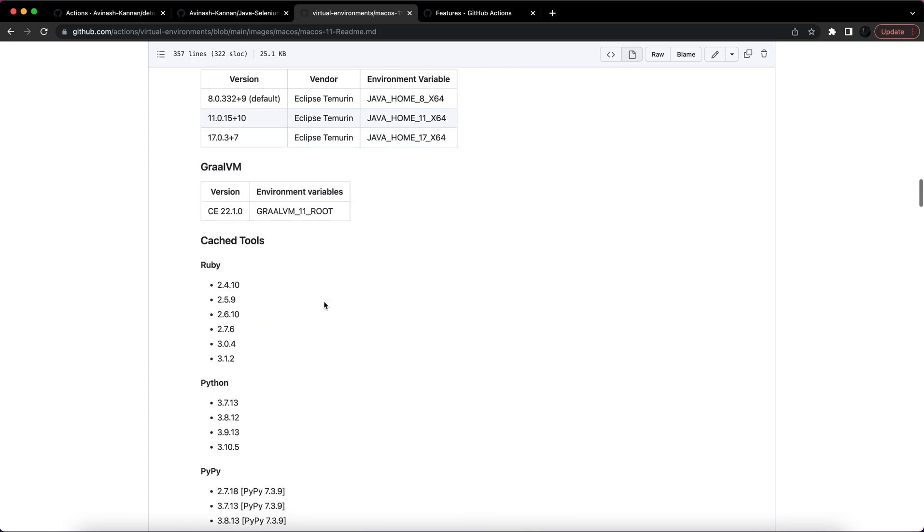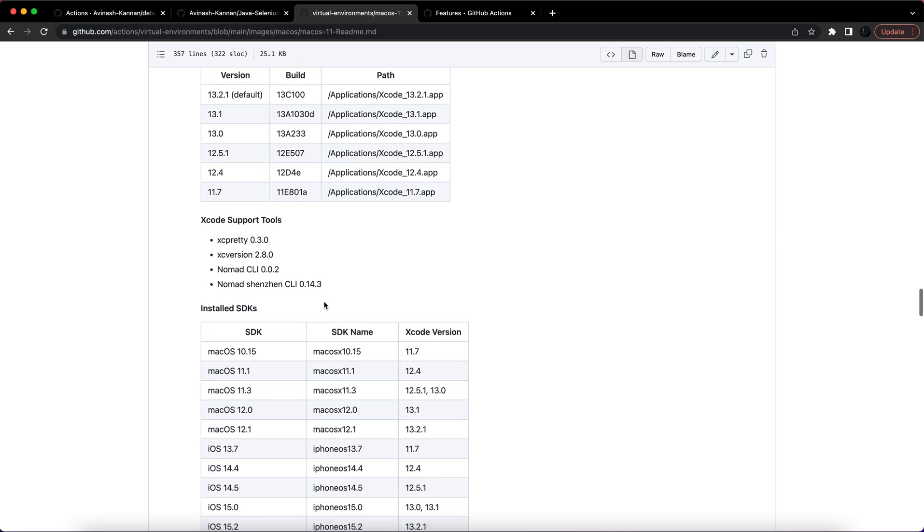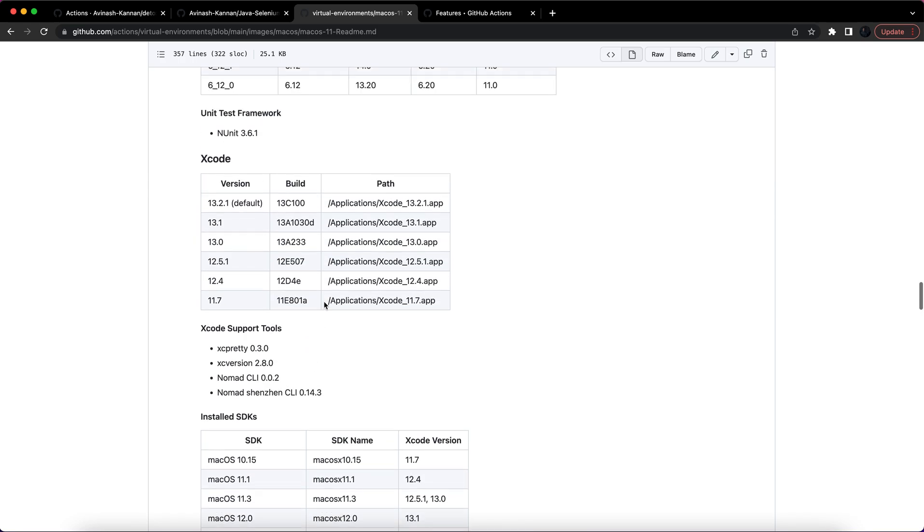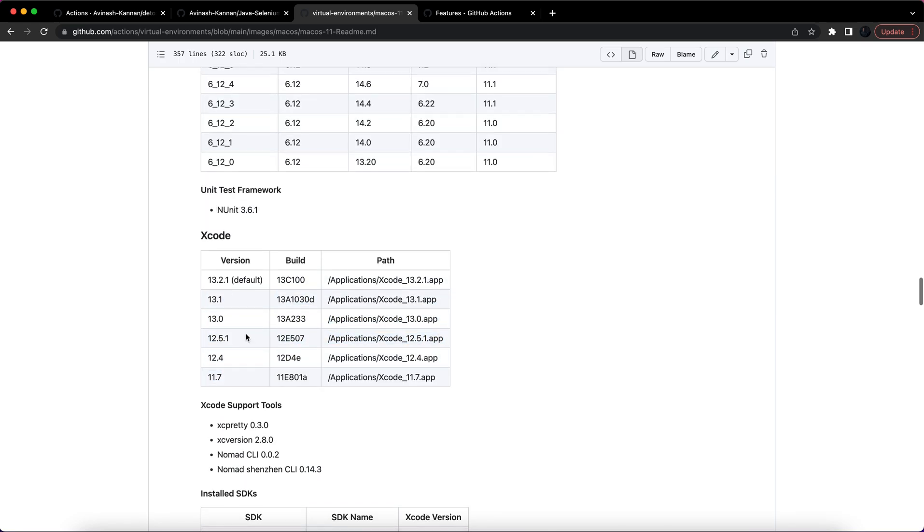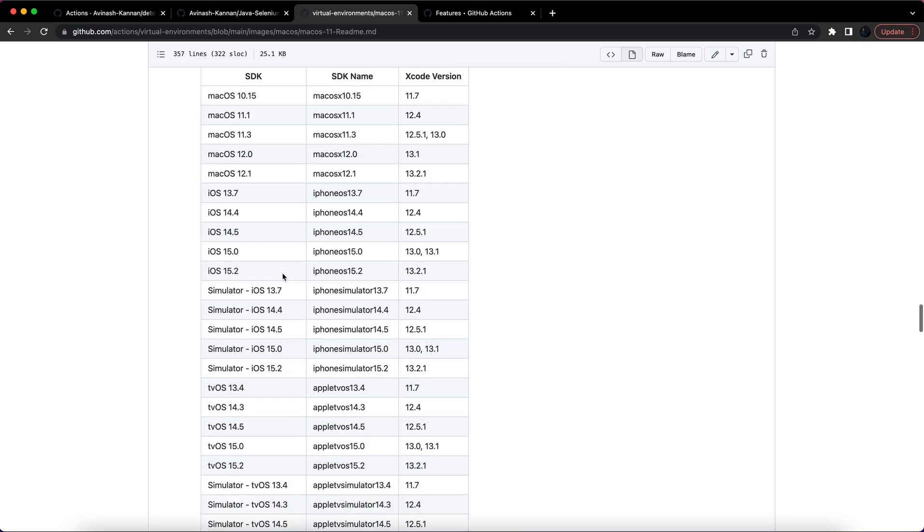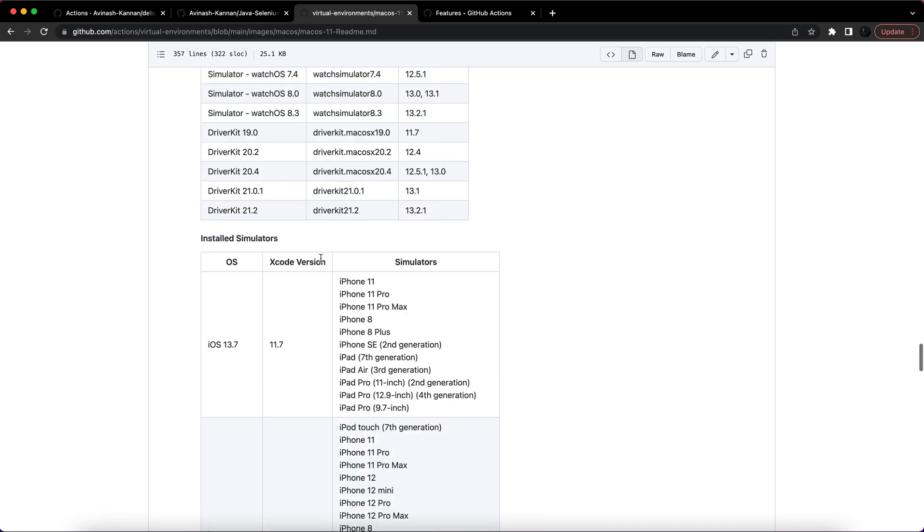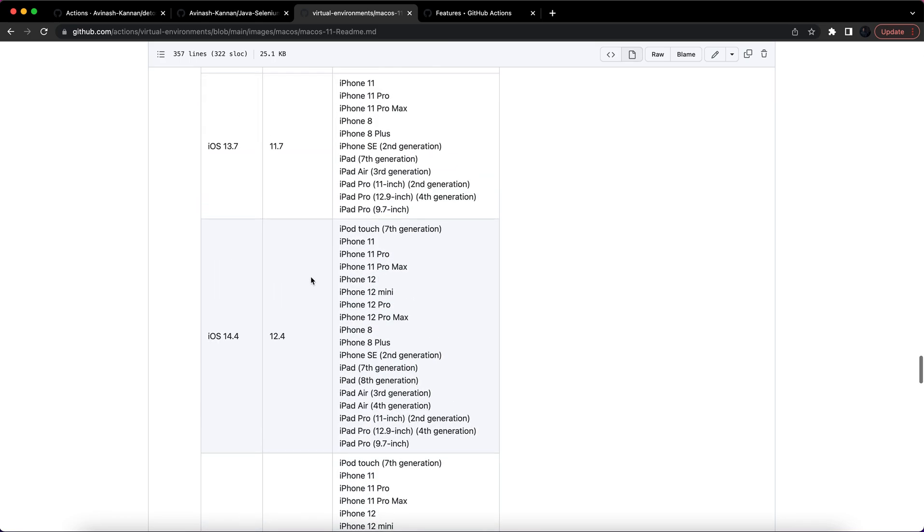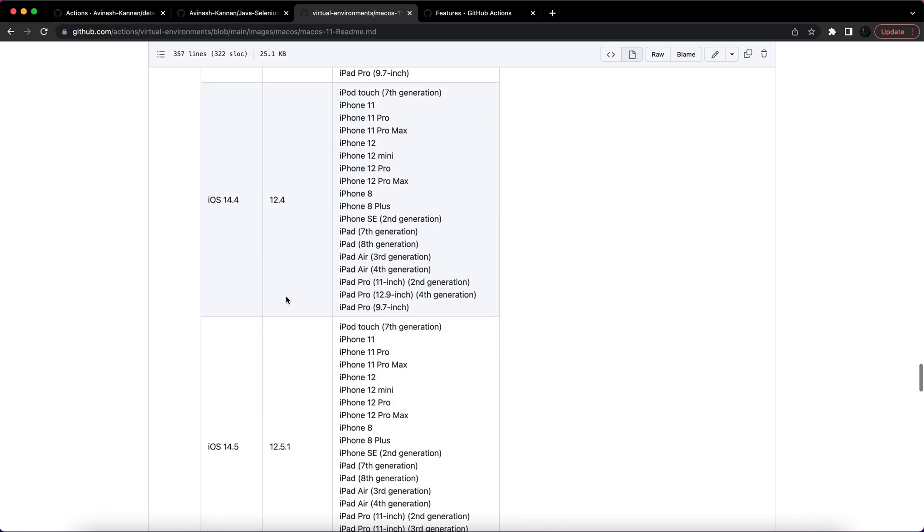You can see it provides me Xcode, various Xcode versions. I am using 12.4, so I can use any simulator from here when I install Xcode 12.4 version.